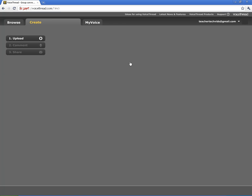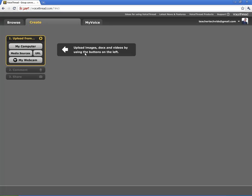Alright, this is the workspace to create your VoiceThread. And the first thing you're going to do is you need to upload some pictures or documents or video to your file.